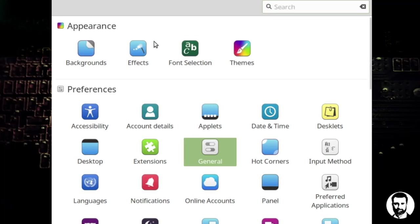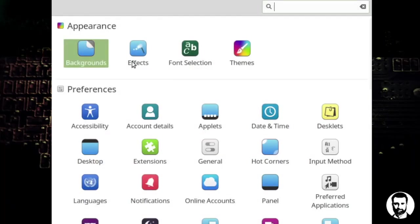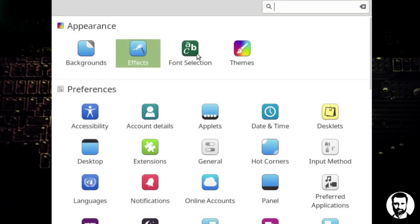As you look at system settings here, you've got a choice for background, so you can go change your background there. You can also right click the desktop and get to backgrounds. You can go to effects and look at some of the effects. We're not going to be getting to those right now.